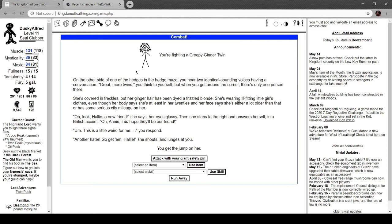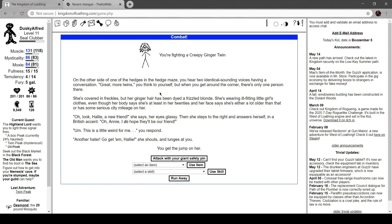You're fighting a spider duck topiary animal. You're fighting a creepy ginger twin. On the other side of one of the mazes in the hedge maze you hear two identical sounding voices having a conversation. Great, more twins you think. But when you go around the corner there's only one person there. She's covered in freckles but her ginger hair has been dyed a frizzled blonde. She's wearing ill-fitting little girls clothes even though her body says she's at least in her twenties and her face says she's a lot older than that. 'Oh look Hallie, a new friend,' she says, her eyes glassy. Then she steps to the right and answers herself in a British accent: 'Oh Annie, I do hope they'll be our friend.' 'Another hater, go get him Hallie!' she shouts and lunges at you.